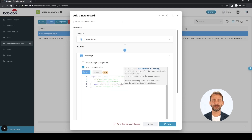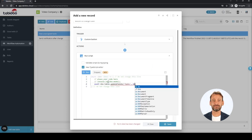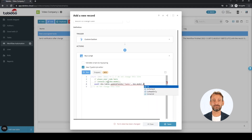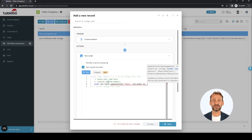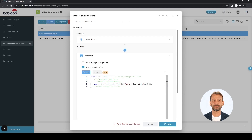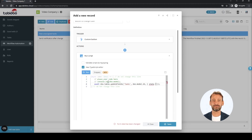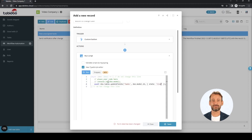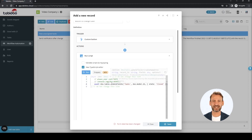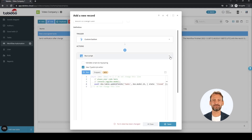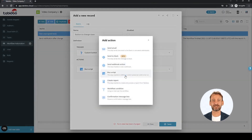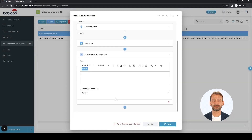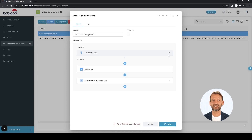Parameters are TableName, RecordID, and the fields we want to change. We will change the state field to the close value. It would be nice to get some kind of notification after the workflow is finished, so we will use the message box action for this purpose. Choose the type of message box and the text you want to display. This is our workflow definition: the button is a trigger and two actions.